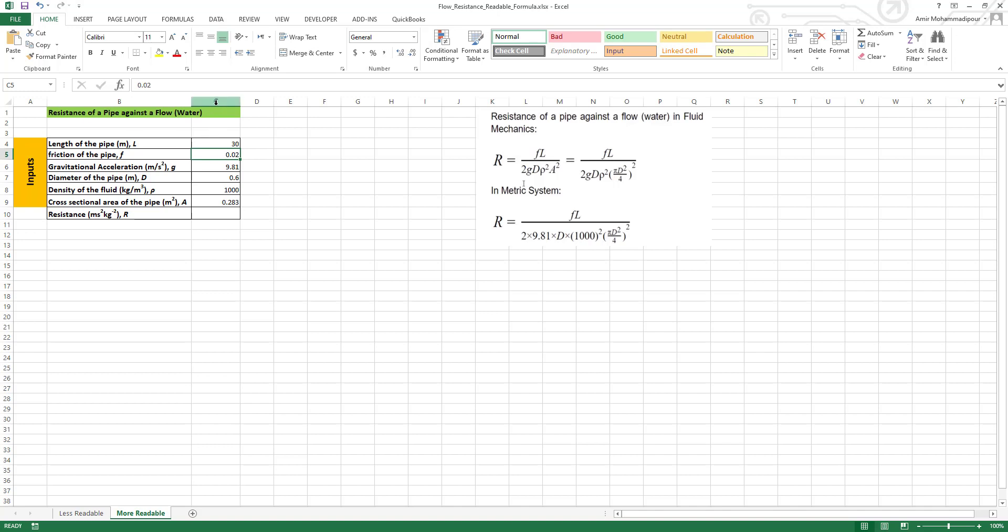Next cell we have gravitational acceleration G, so we change it to simply G, and similar for this cell diameter, we call it D, hit enter.